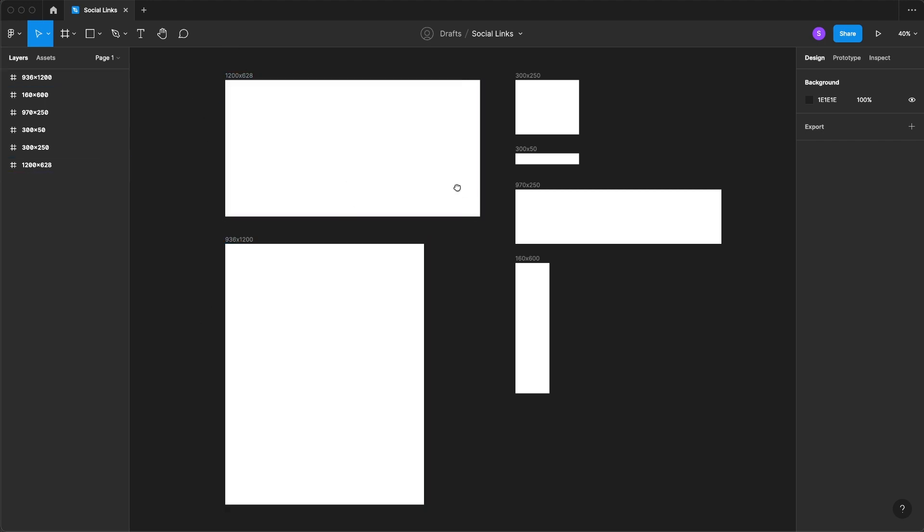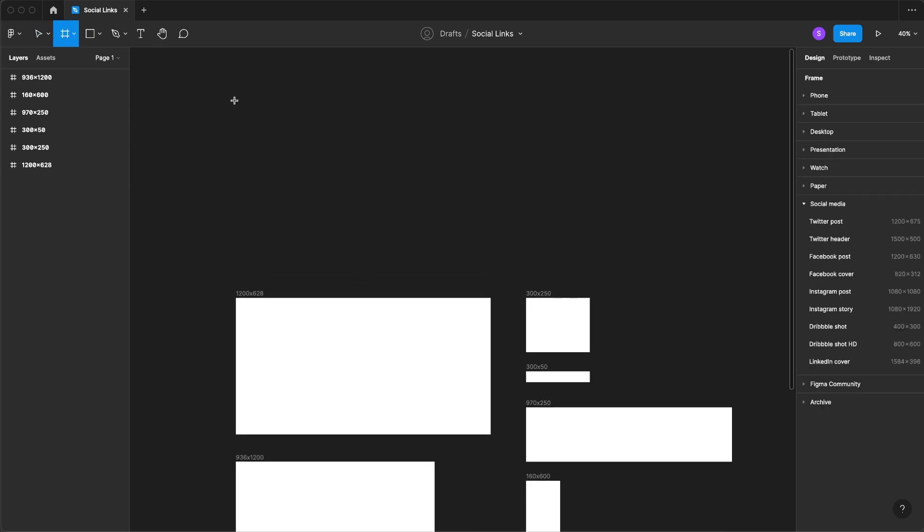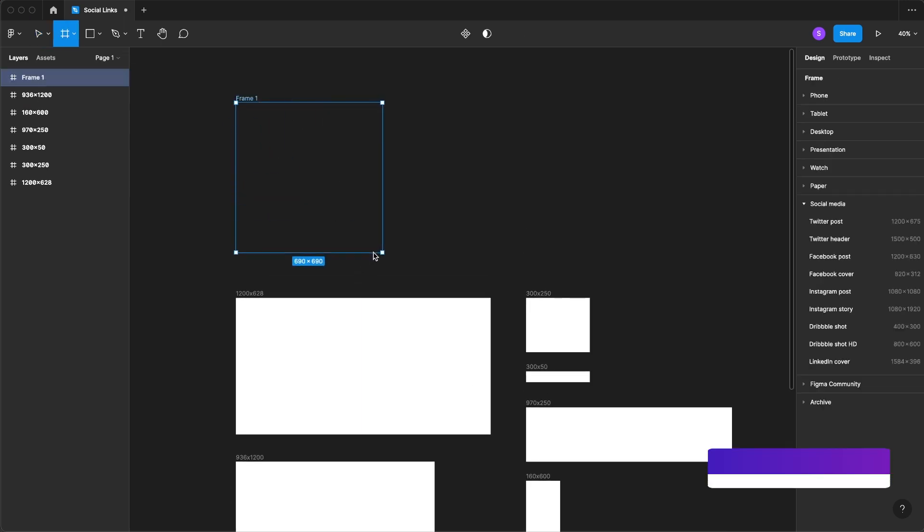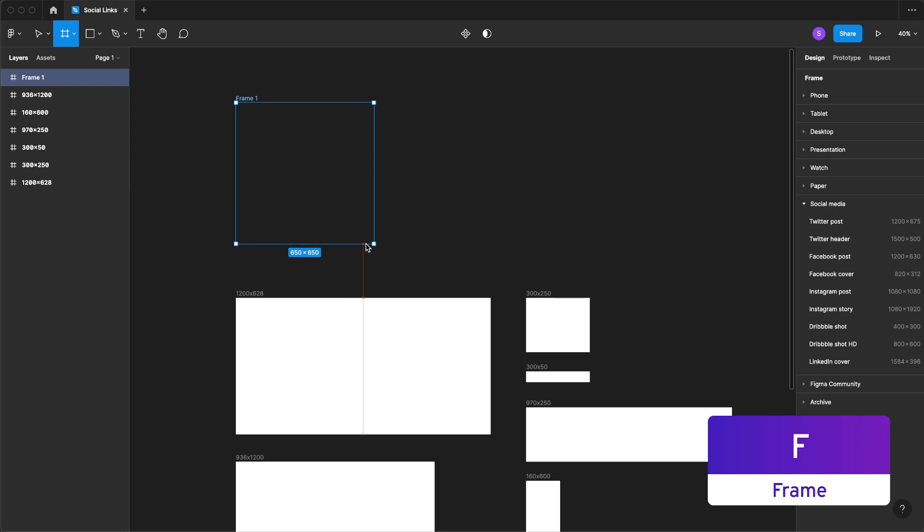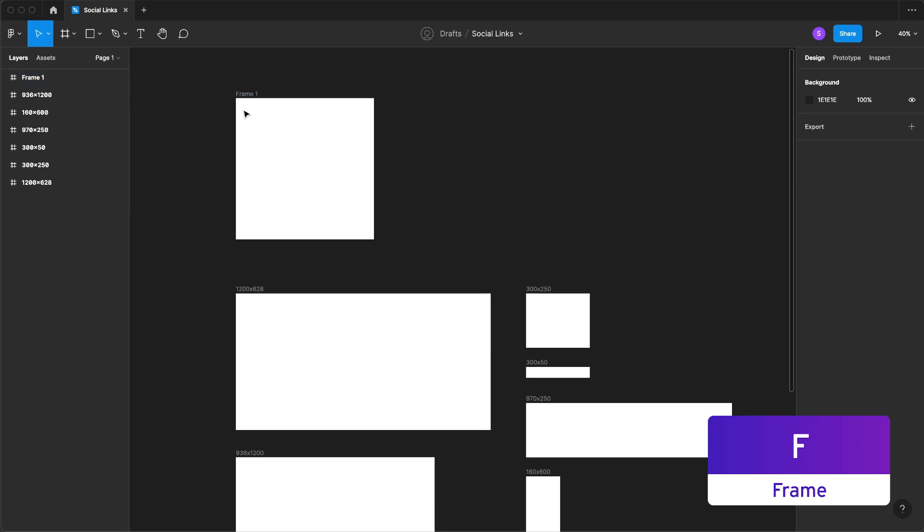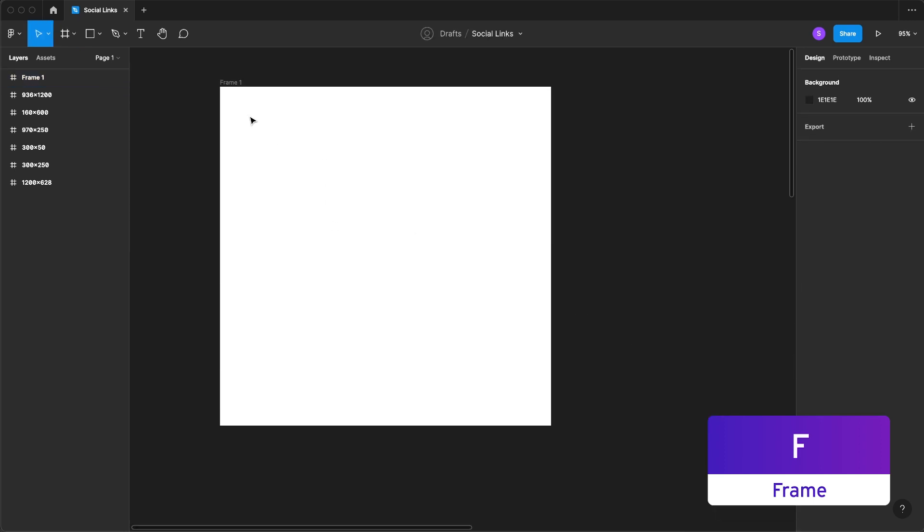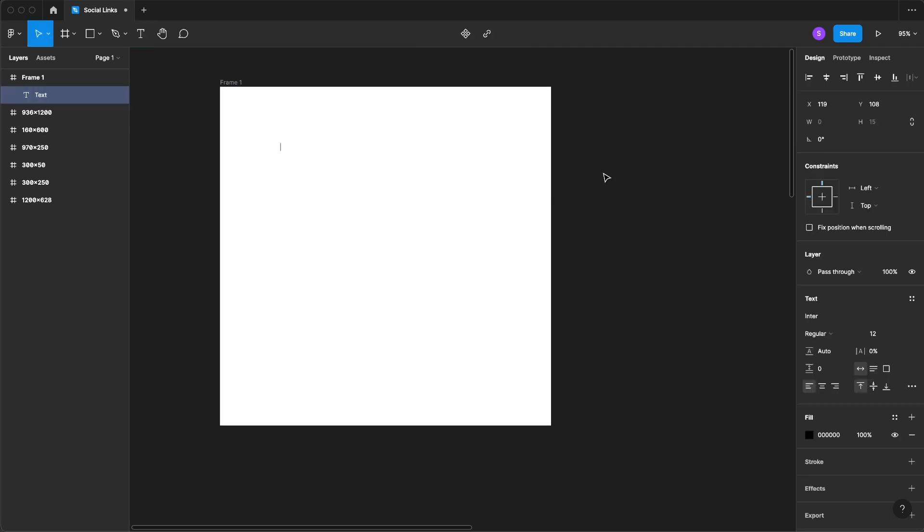The next thing we're going to do is create our component set. So we'll create a new frame. It doesn't really matter how large or small, but then we're going to add each text layer that we want.